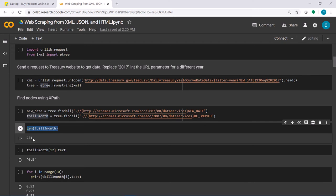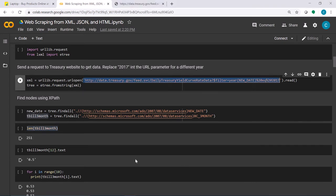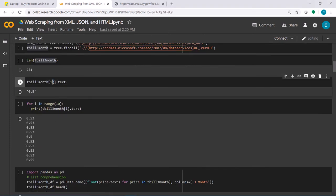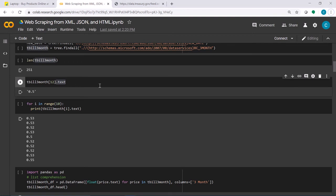The length of tbo3month is 251, so we have 251 records in this variable. We can access any element or any rate by its index — for example, putting index 12 gives us the corresponding rate. Applying the .text property returns the text value, and you can see the result is in the form of a string.